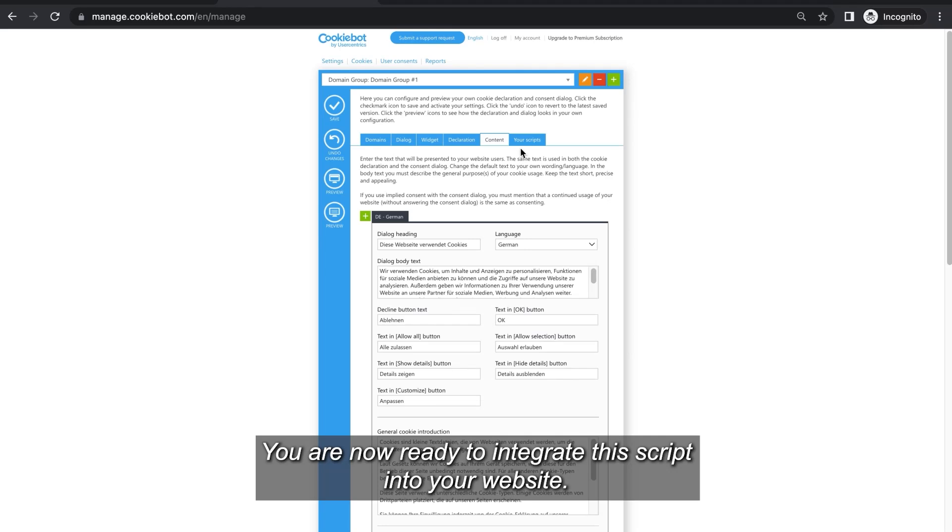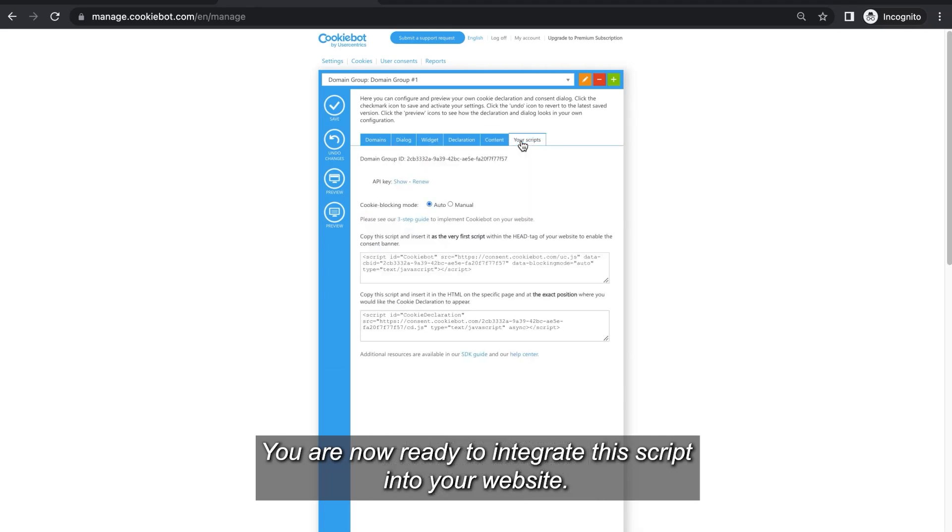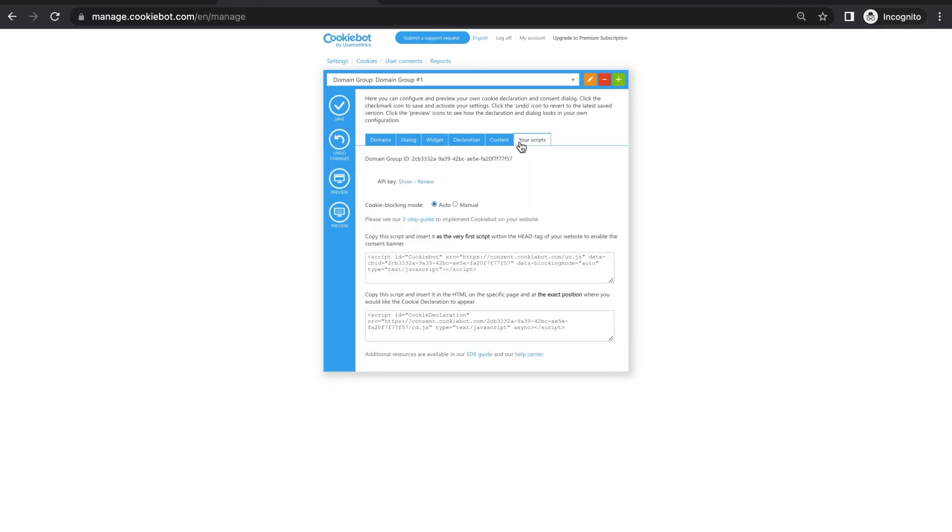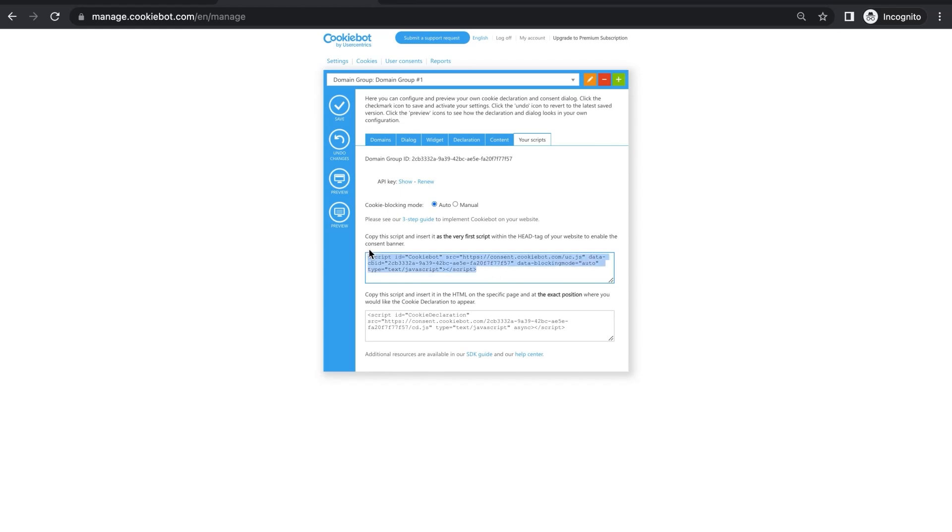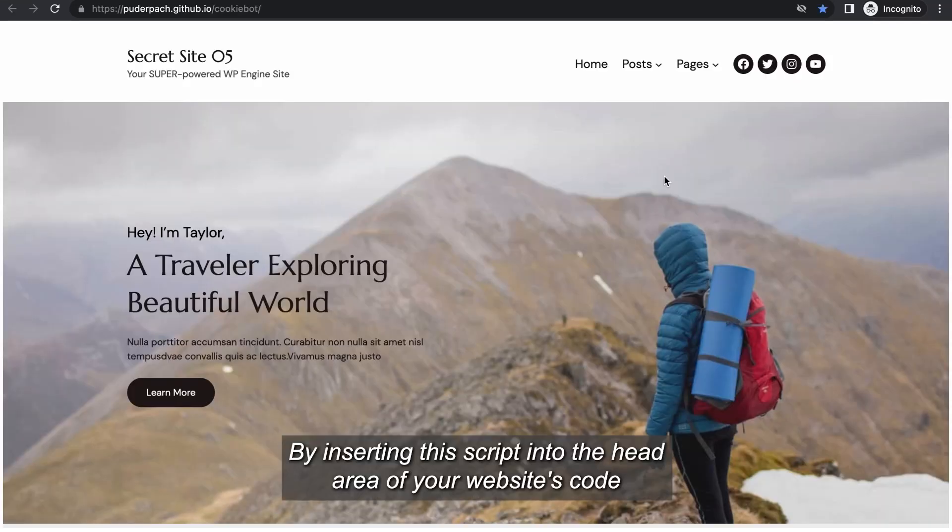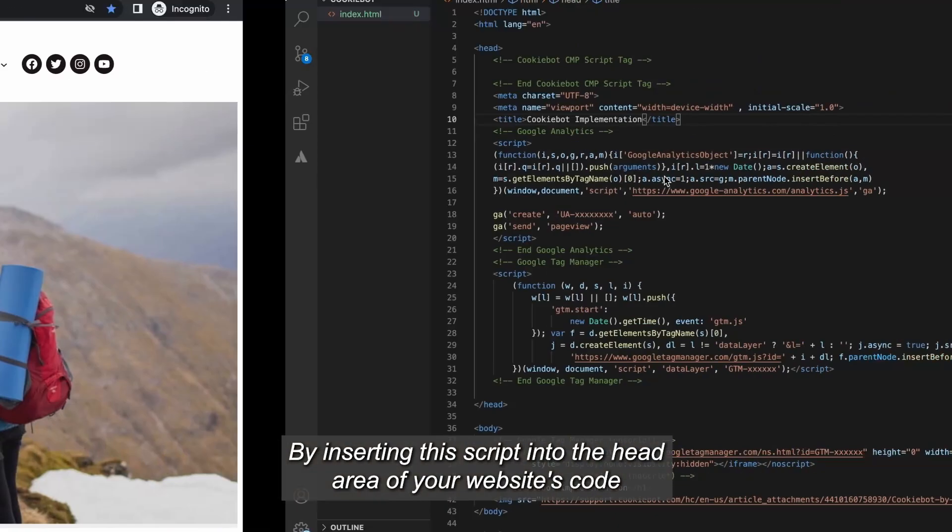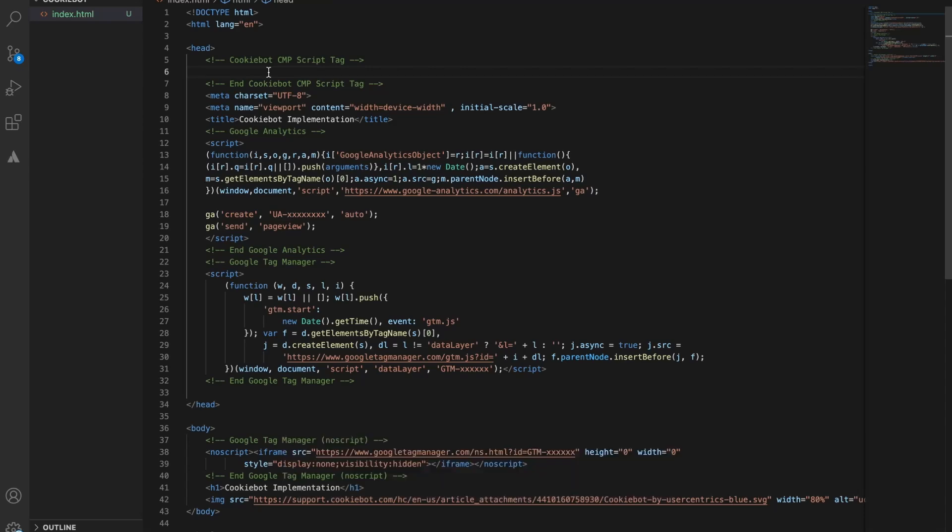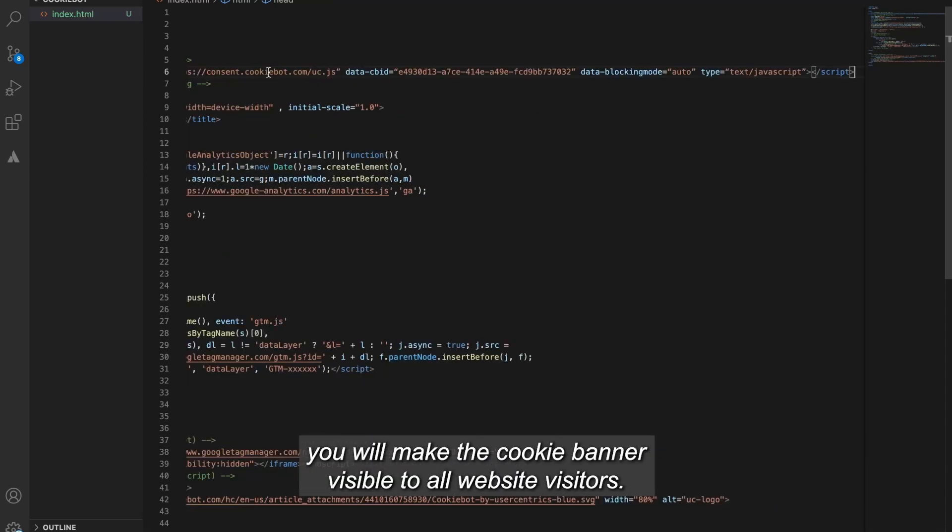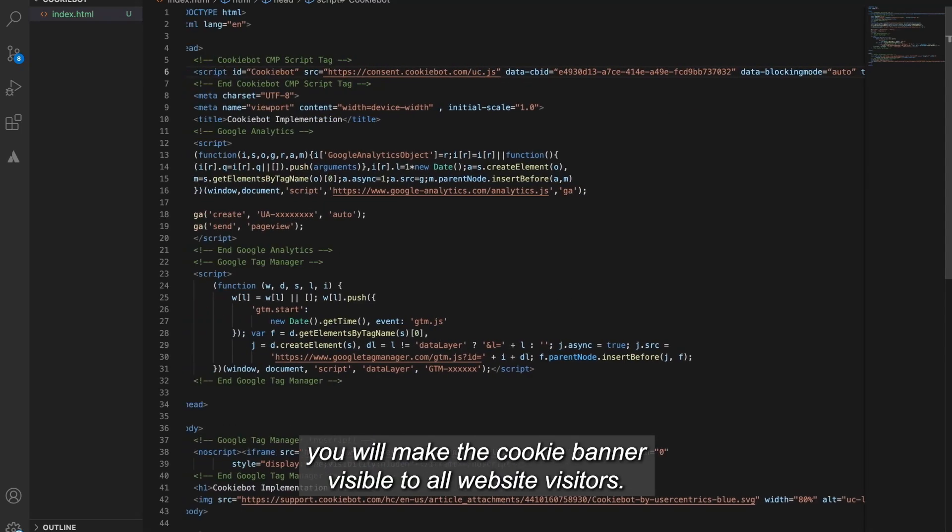You are now ready to integrate the script into your website. You can find it by clicking on your scripts. By inserting this script into the head area of your website's code, you will make the cookie banner visible to all website visitors.